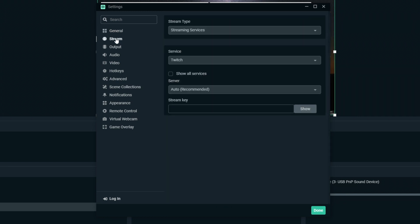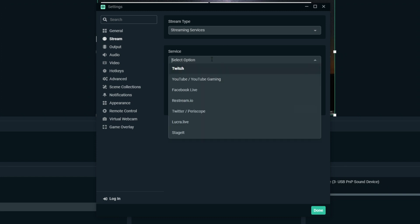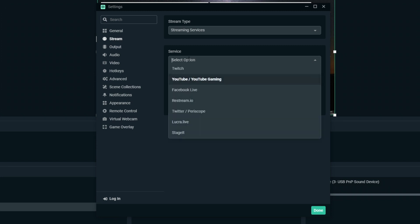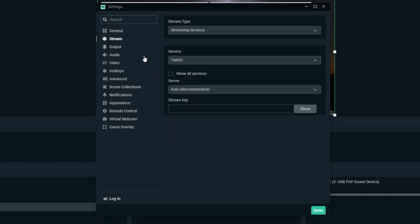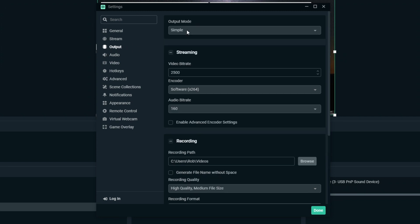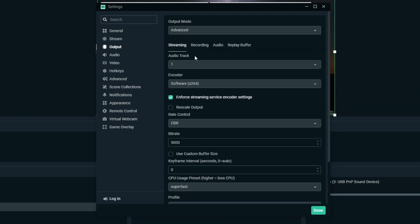You want to come down to stream. This is where you're going to be entering your Twitch key or wherever you're streaming, so you can change your service to YouTube and enter your stream key for YouTube. But now let's get into the main settings which is under output. Come to output and click on streaming and make sure it's on advanced, not simple.